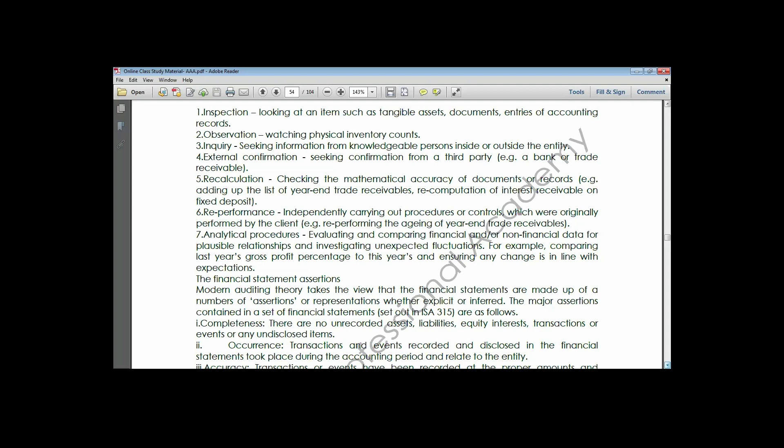Moving to the next topic - financial statement assertions. This is a new area in the syllabus. Assertions are statements made by management to the auditors that the financial statements they prepare and present do not contain any material misstatements.